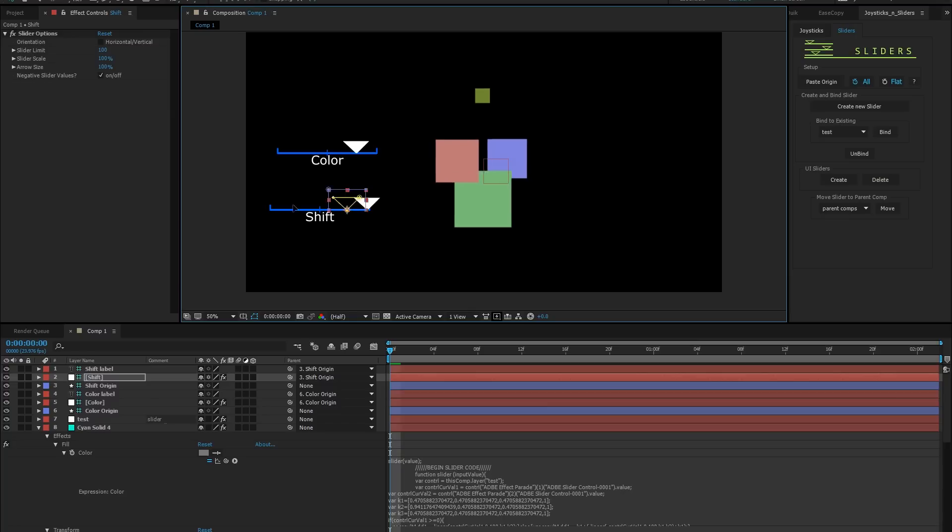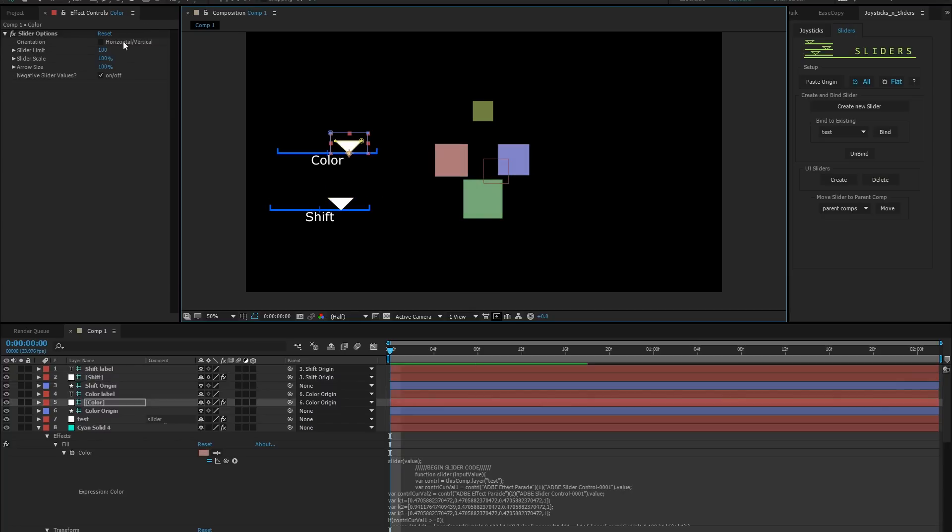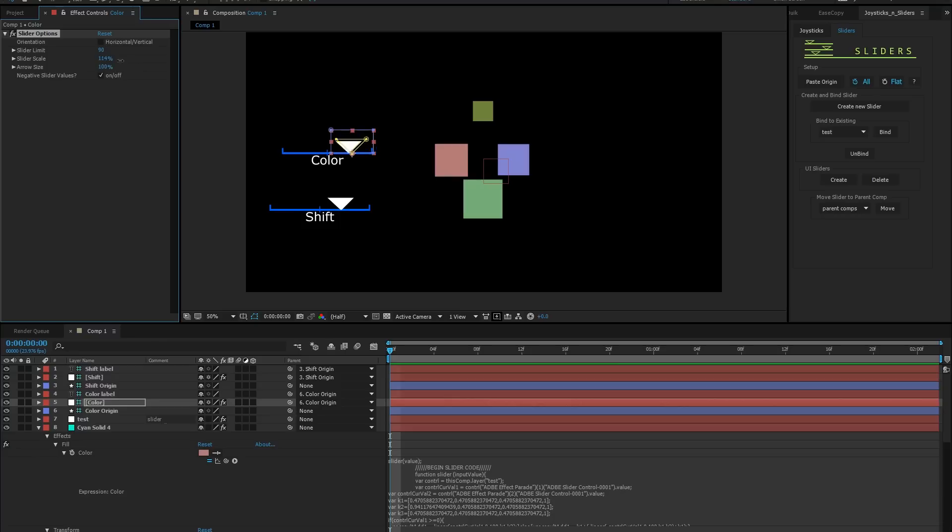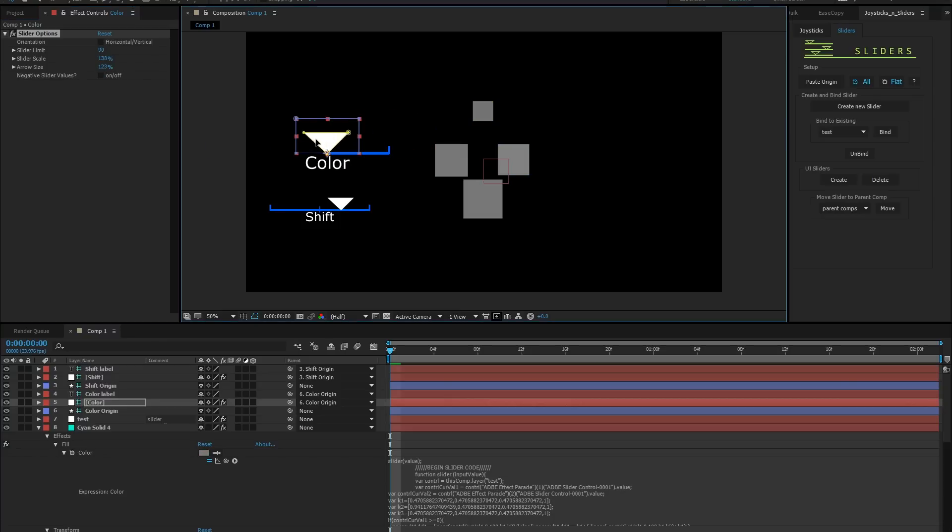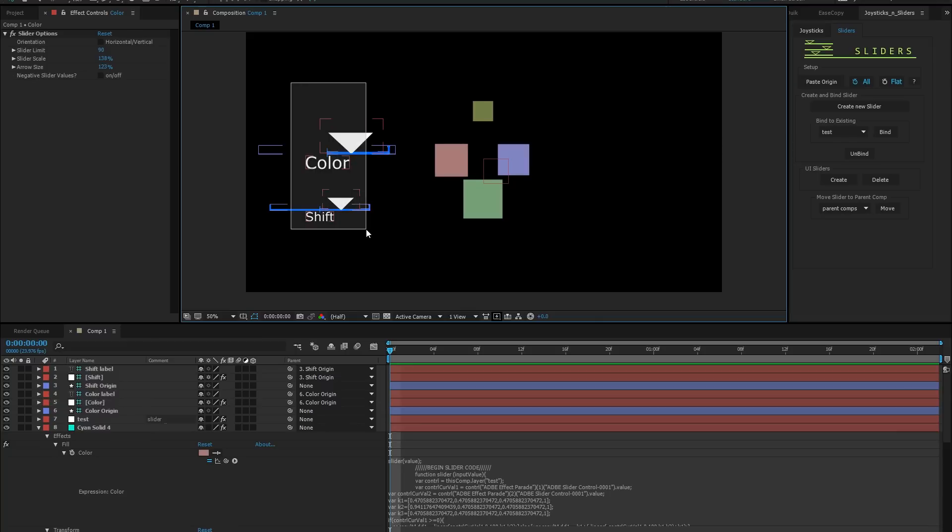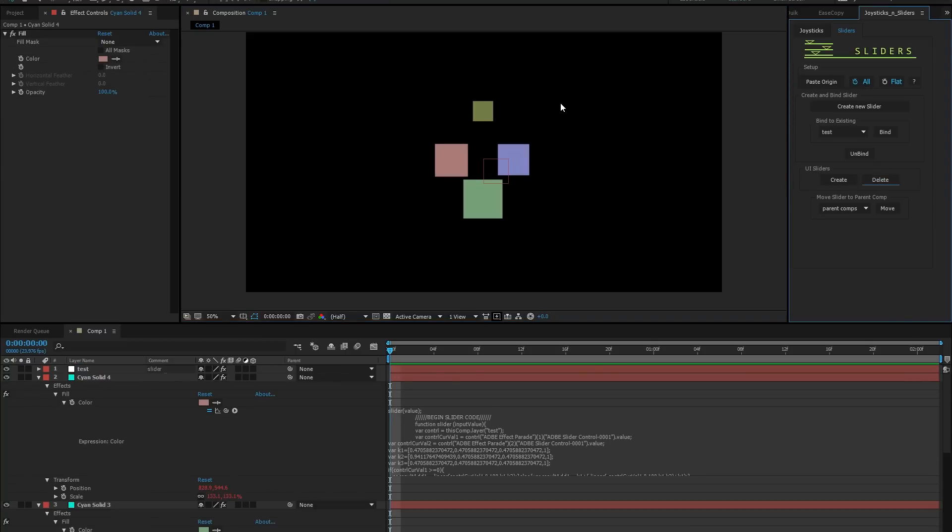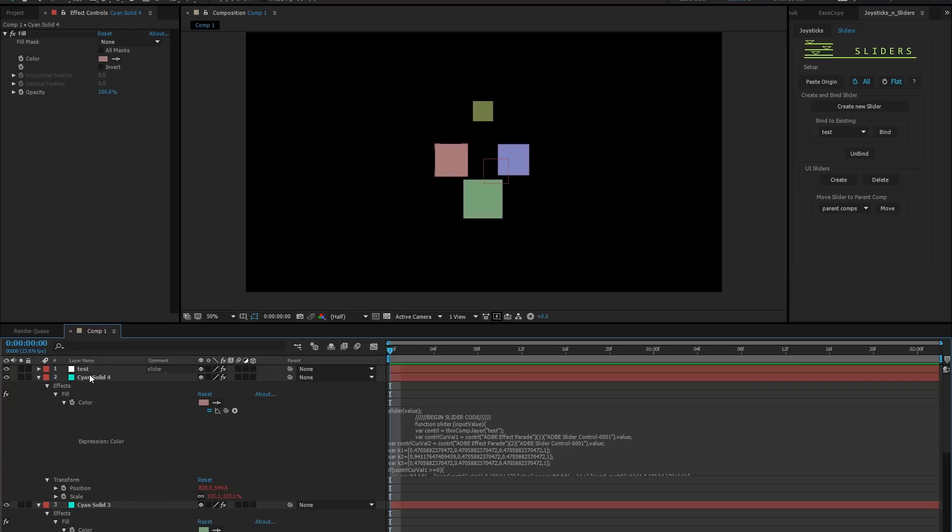You can make several adjustments to the look of your sliders, like horizontal to vertical, its limit, overall scale, and arrow size. You can also clamp your slider to exclude negative values. If you decide you'd rather use your effect sliders, you can select your slider arrows and click delete. The sliders will go away and their animation will be sucked back into the effect sliders.